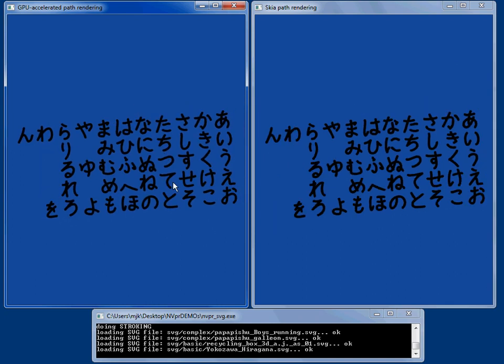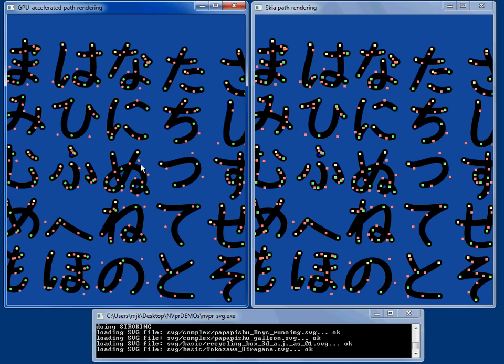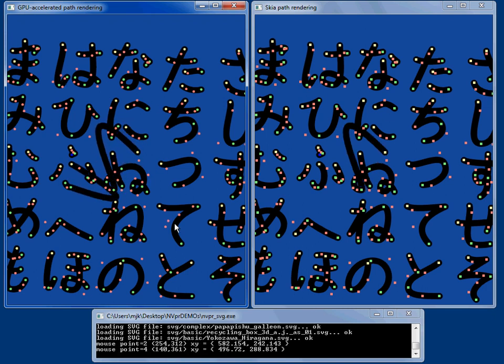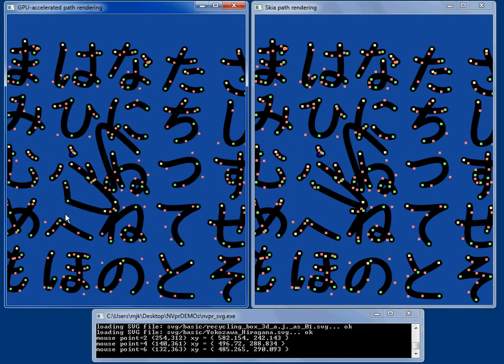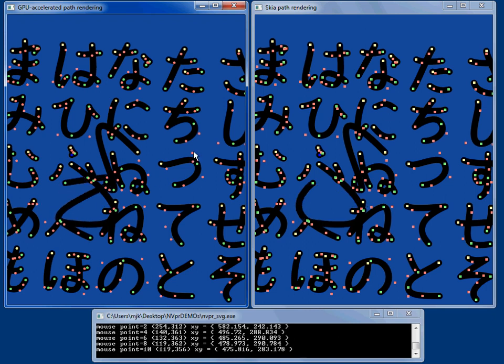We can look at Kanji characters like these and we can zoom in and see all the control points that make up these characters. We can drag them around and see that this is all interactive, all very fast.